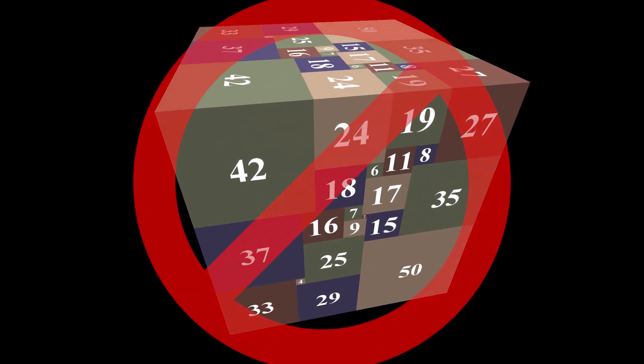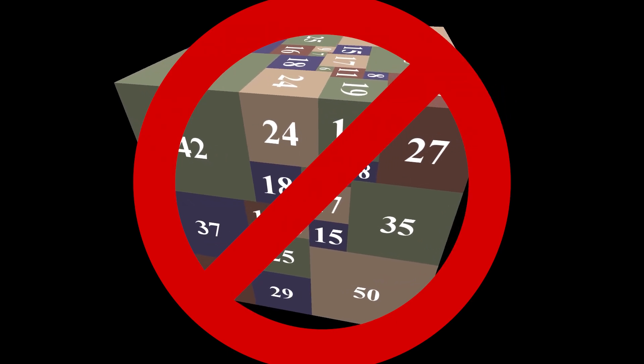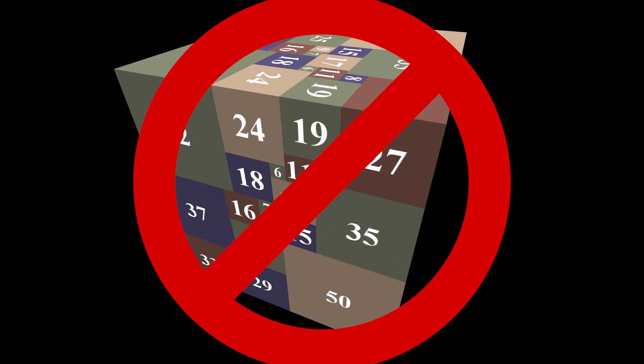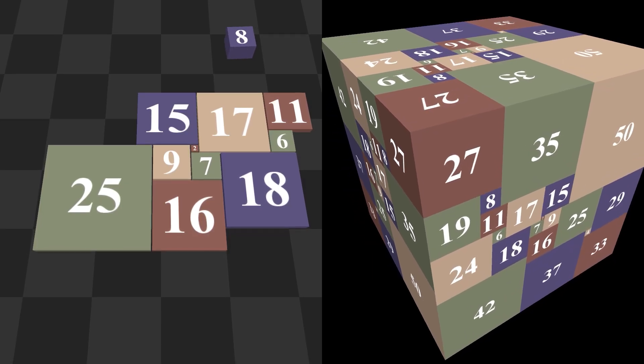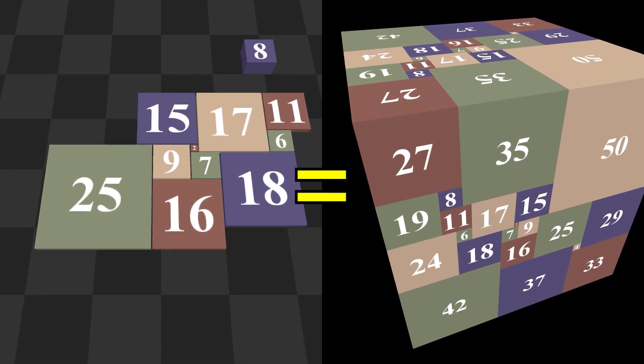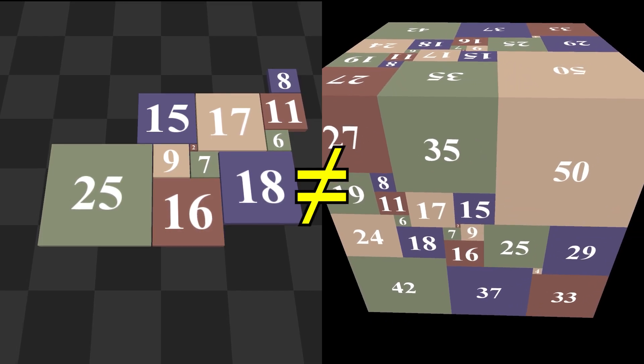But it turns out that this can't possibly exist. You might be wondering why can't there be a perfect cube dissection if there can be perfect square dissections, because a cube and a square are kind of the same thing. Well, they're not.